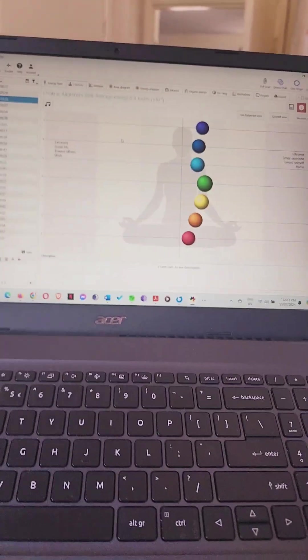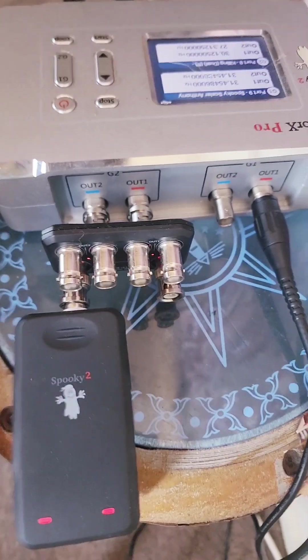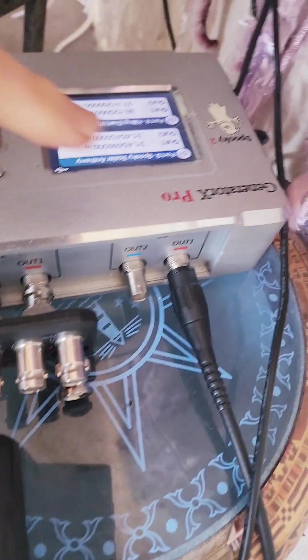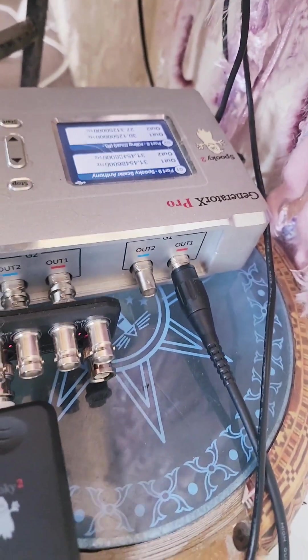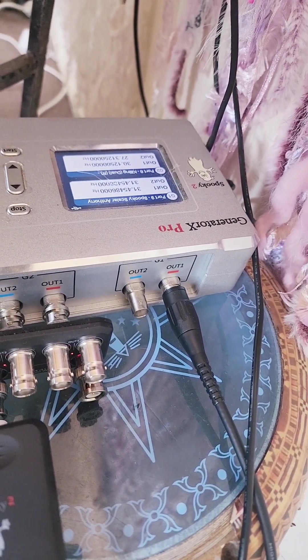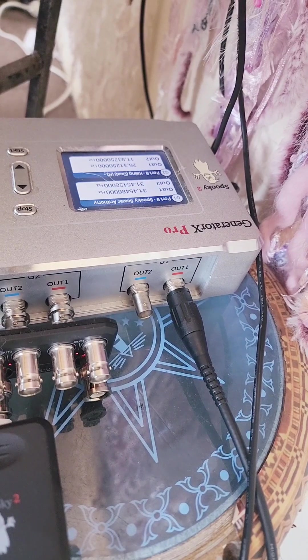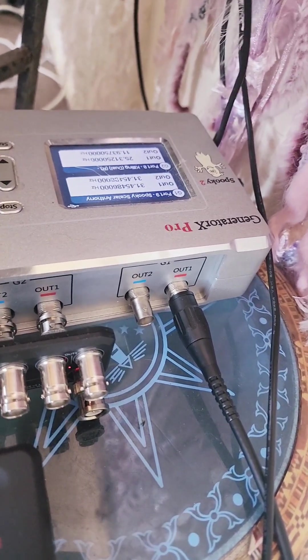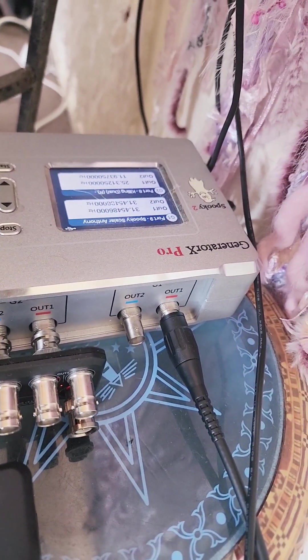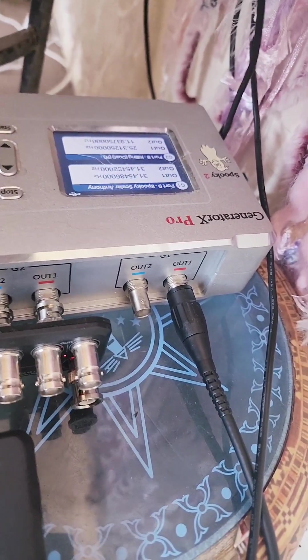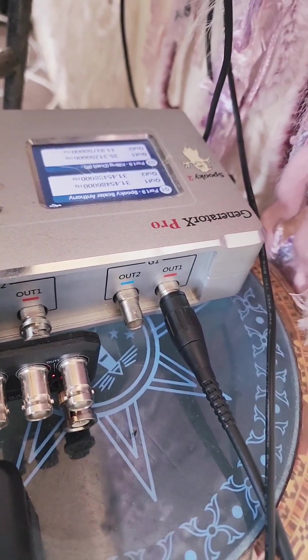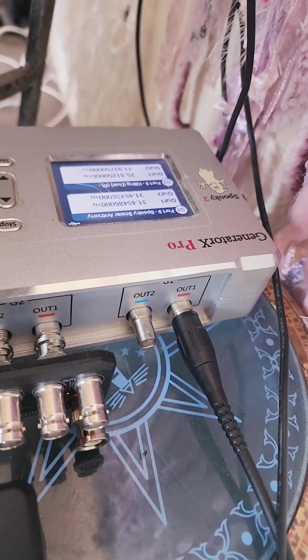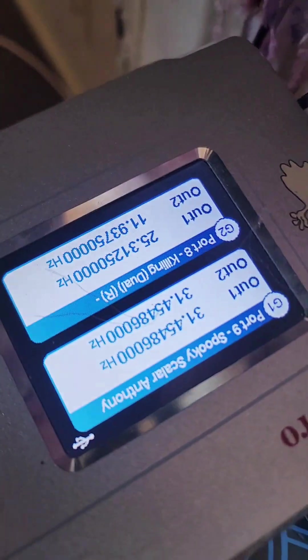We've got here the generator that's actually running. This part of the generator is running to the scalar field box over the other side of the room, which I do yoga in between. It's pumping out frequencies into the field so I can be inside a scalar field and have frequencies that I want being transmitted.